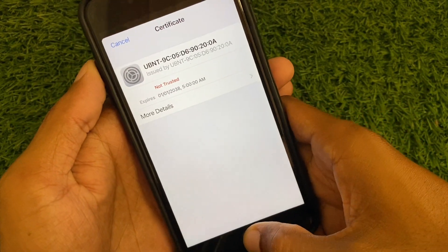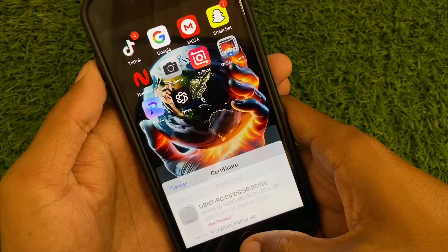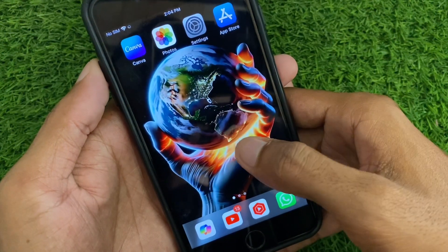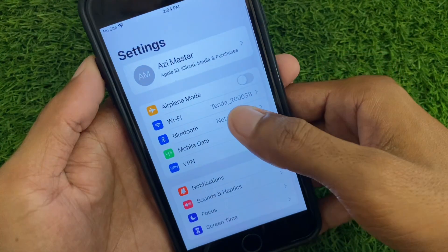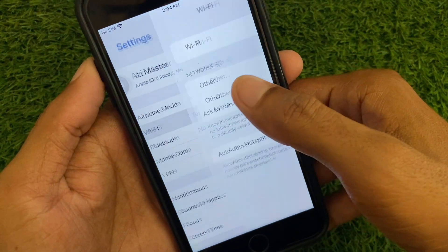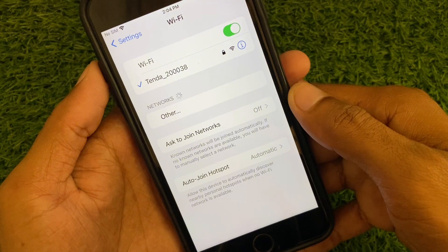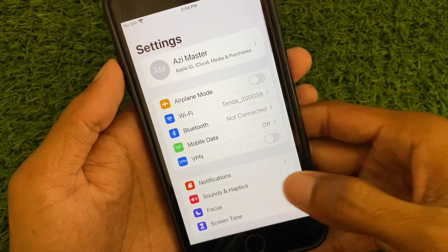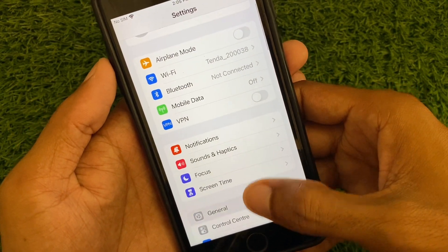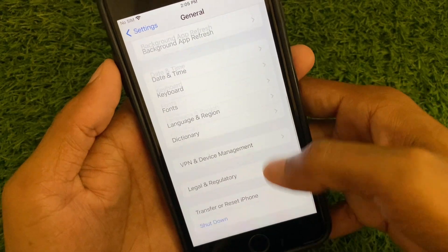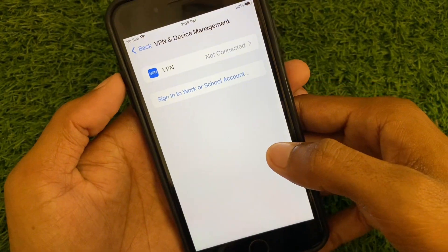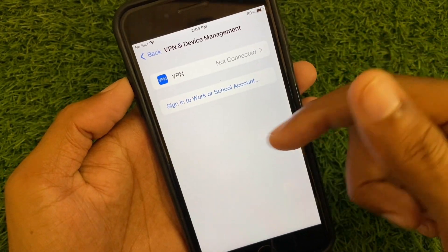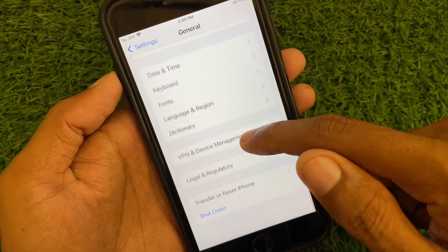First, go back to your home screen and open Settings on your iPhone or iPad. Make sure you are connected with a strong internet connection. After this, go to General, and from here check your VPN connection. If you have any VPN connected, you need to disconnect it and go back.